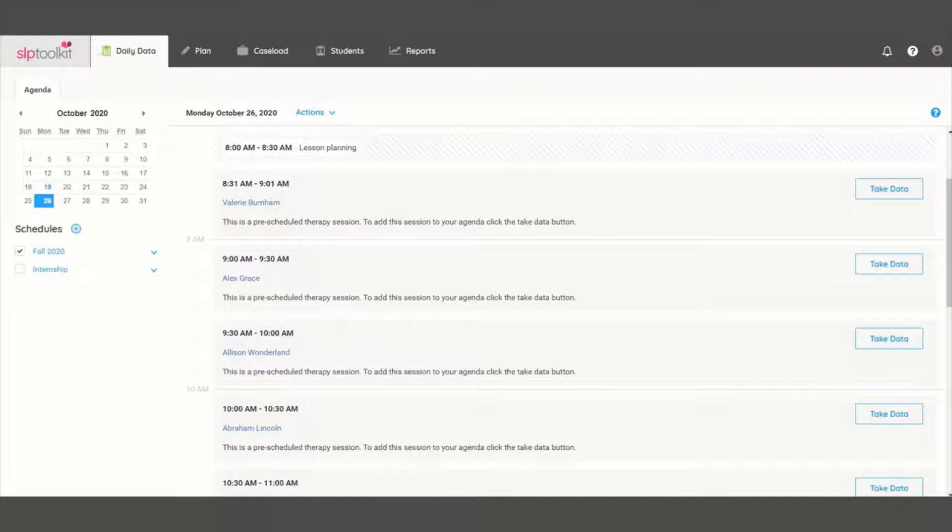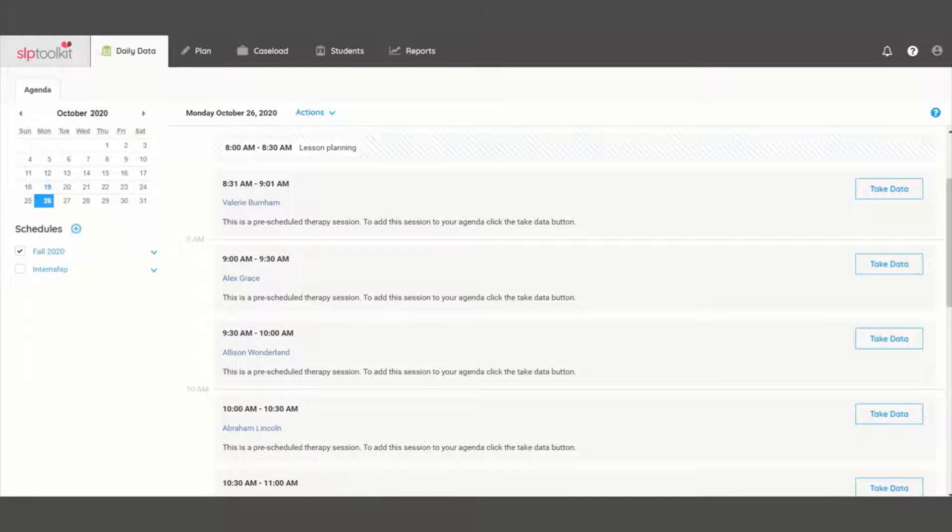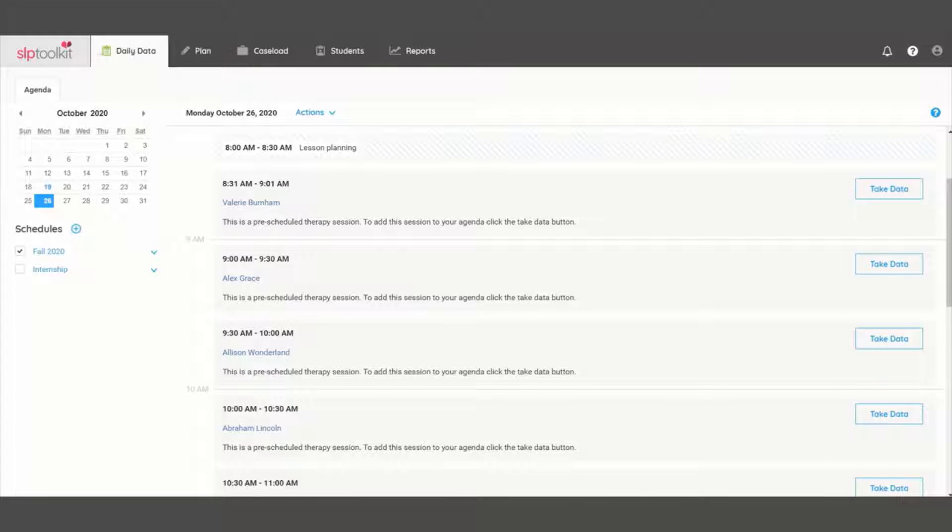Here's a few little tips for how you can clean up your caseload. Watch to see how to tidy up your caseload before a new school year, or if you're new to SLP toolkit, stay tuned to see how to get your caseload set up.